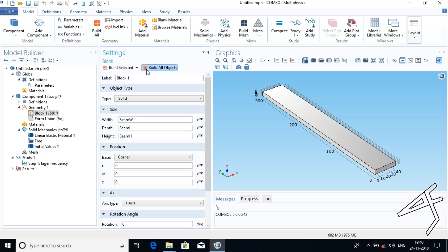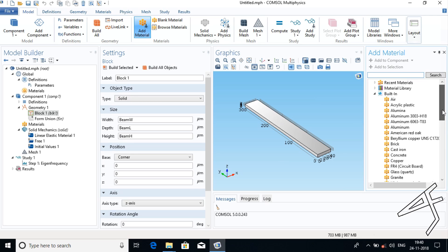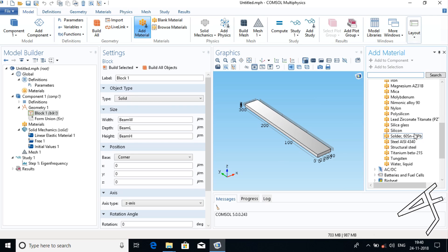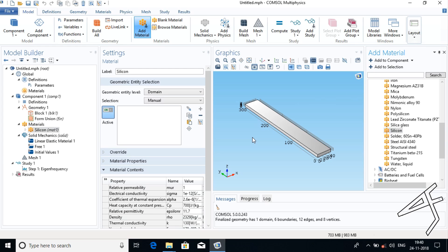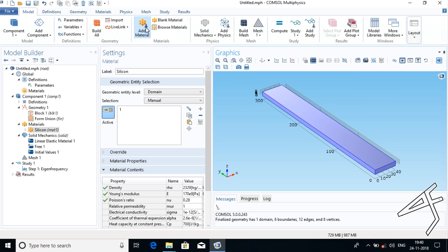Now I should add a material, so just click on Add Material. In the Add Material window, go under Built-In and choose Silicon as the material. Click Add to Selection. Our material is added — select your whole geometry, then press Add Material again to close the window.